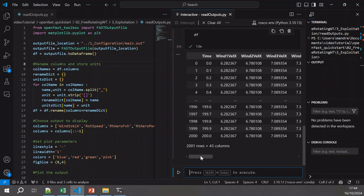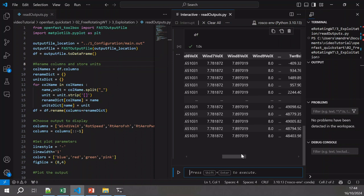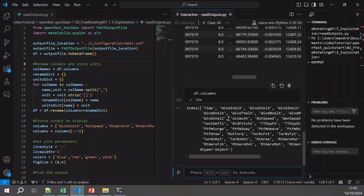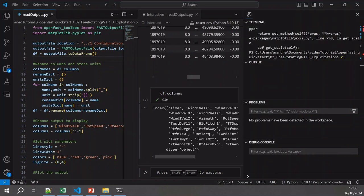First we have wind velocity at various heights — 10 different heights — and then many other data channels: wind velocity, rotor azimuth, rotor speed, generator speed, and more. So now we will have a look at the data we simulated.